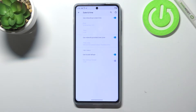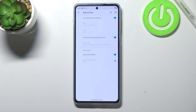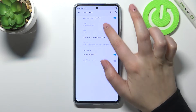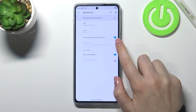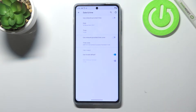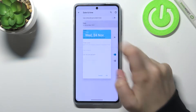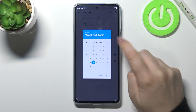Now we have to tap on Date and Time — this option is in the fourth position. As you can see, there are some options we can customize, but right now they are inactive. We have to turn off the network-provided time and time zone by tapping on those switches.